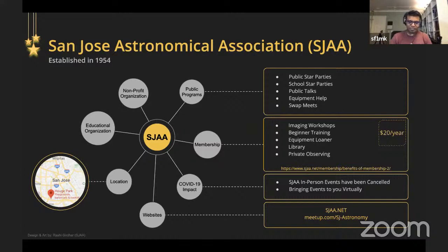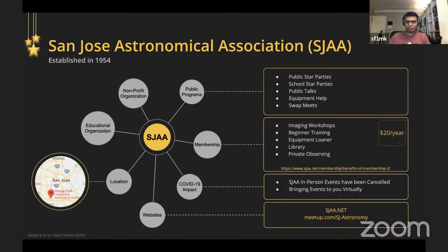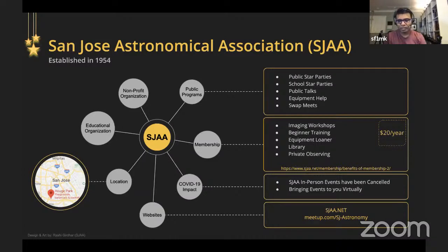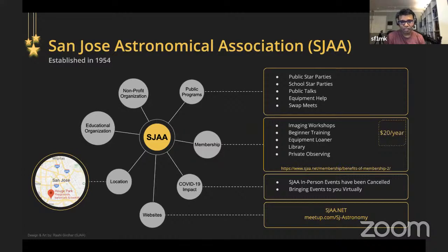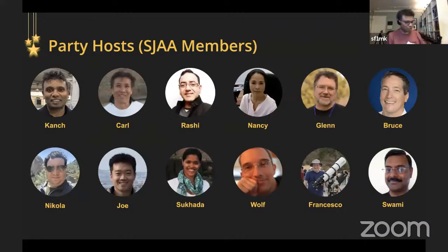For our members, we have special programs: imaging workshops, beginner training, an equipment loaner program where you can borrow astronomy equipment, a library to borrow books, and private observing events where members can open up dark sky sites at night as a group. All of this is available for just $20 a year. If you enjoy what we do for the public, I'd encourage you to become a member. You can find us at sjaa.net and we advertise public events at meetup.com.